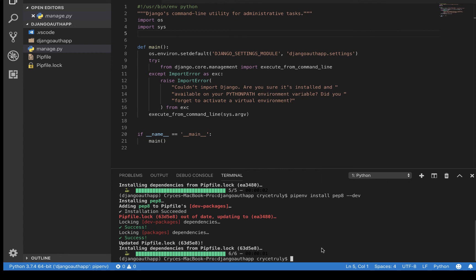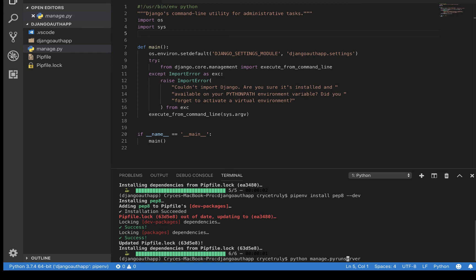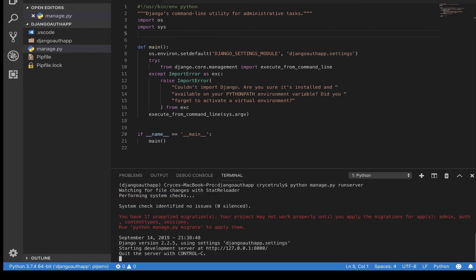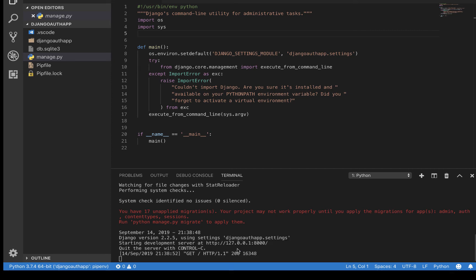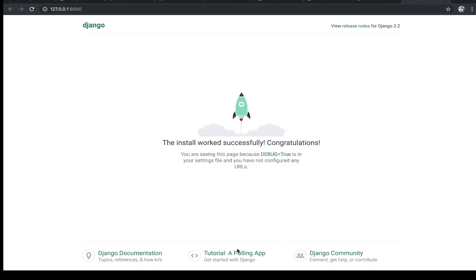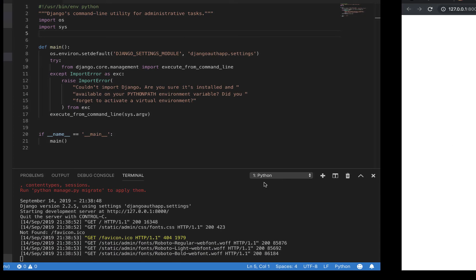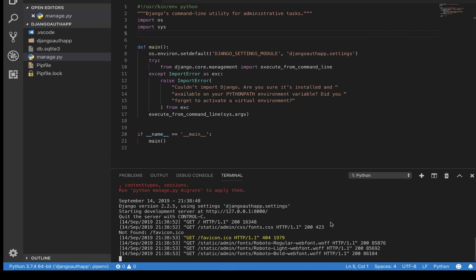Now if we run python manage.py runserver, oh sorry, it should be all lowercase runserver. Python manage.py runserver should be able to run our Django application. If we click here, then we have Django installed and ready to go. Pretty interesting. I believe we are going to stop here.